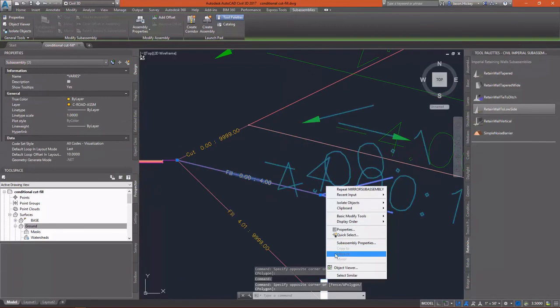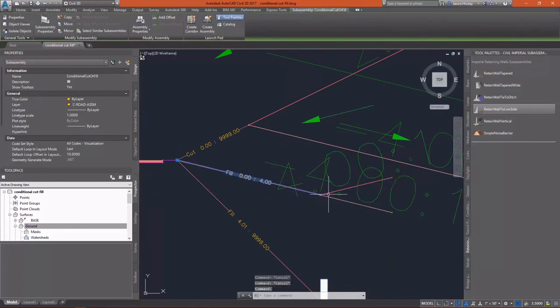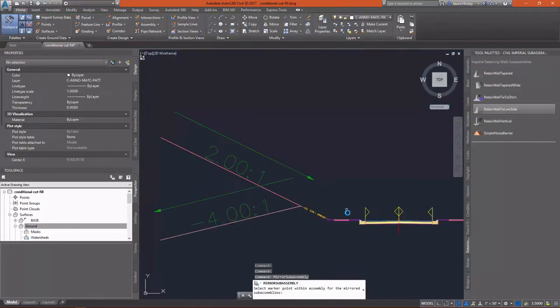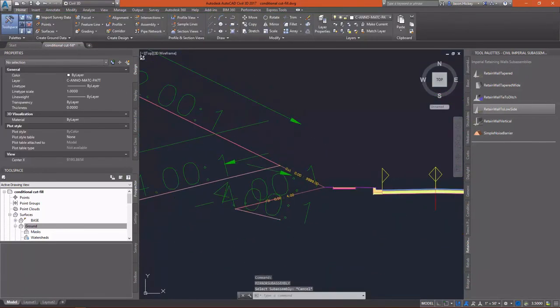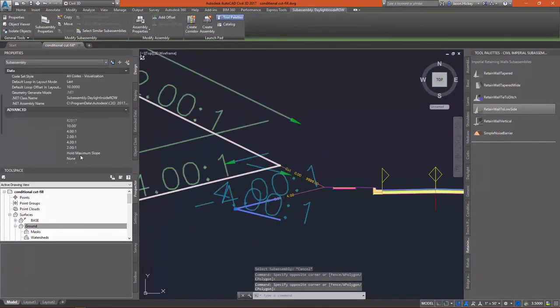Now we're ready to use our sub-assembly. And assembly.